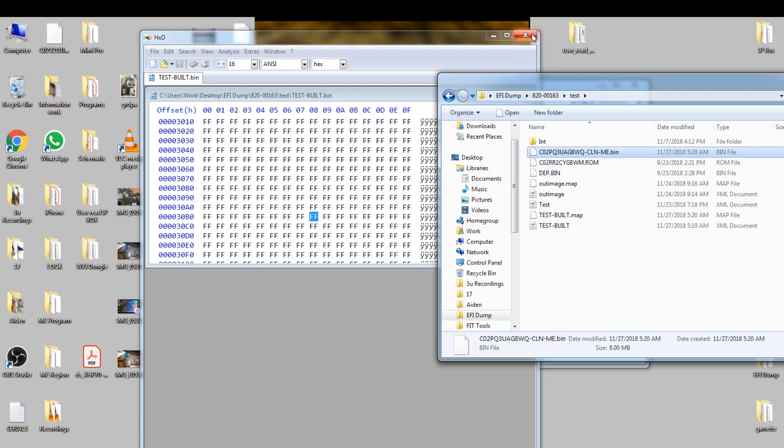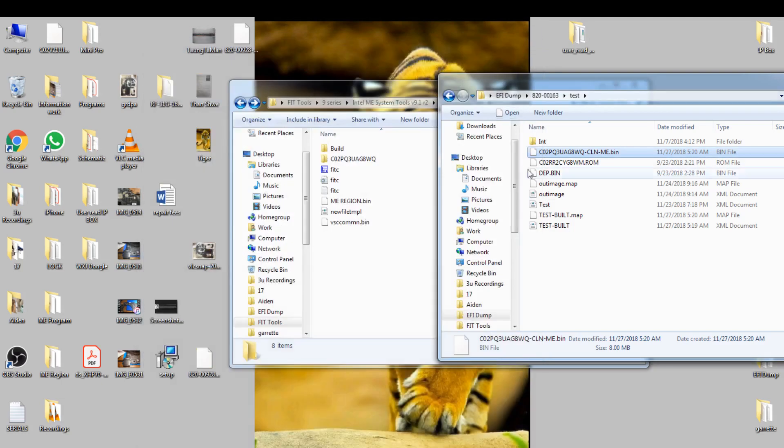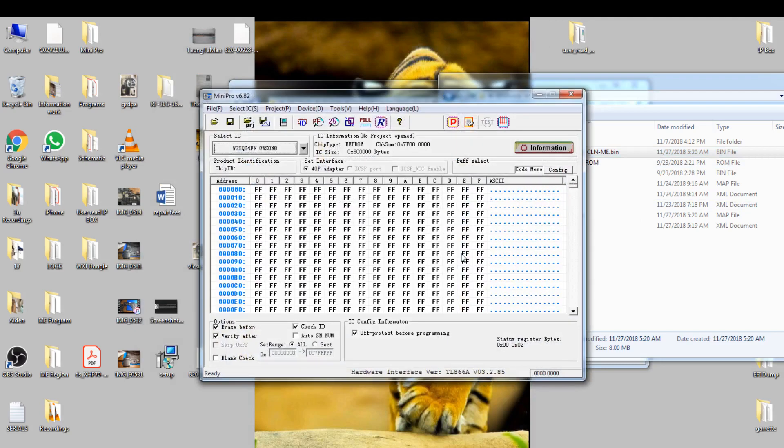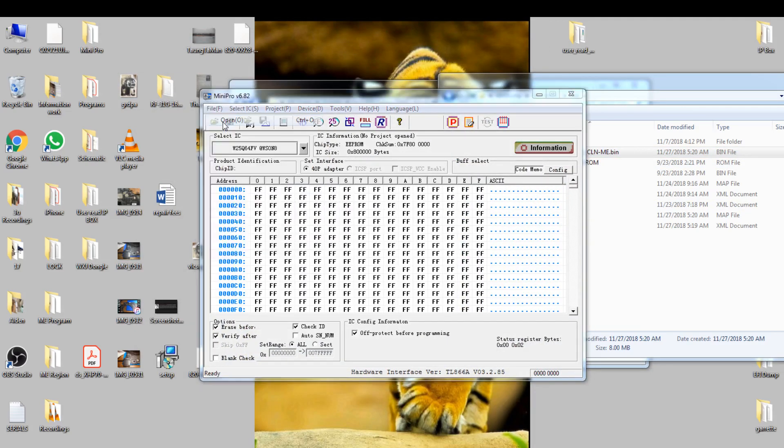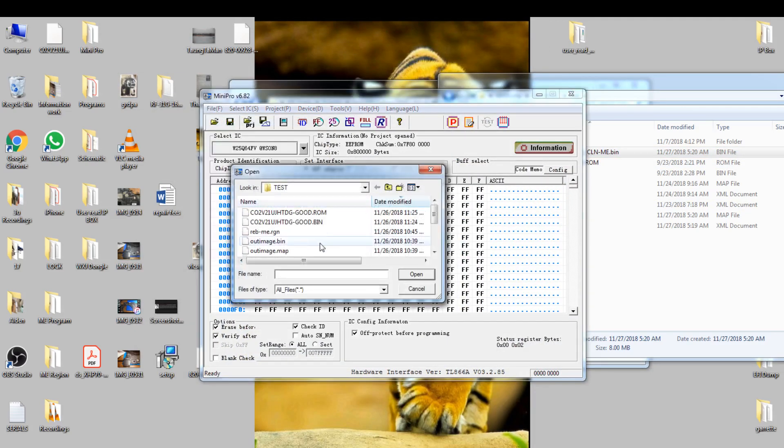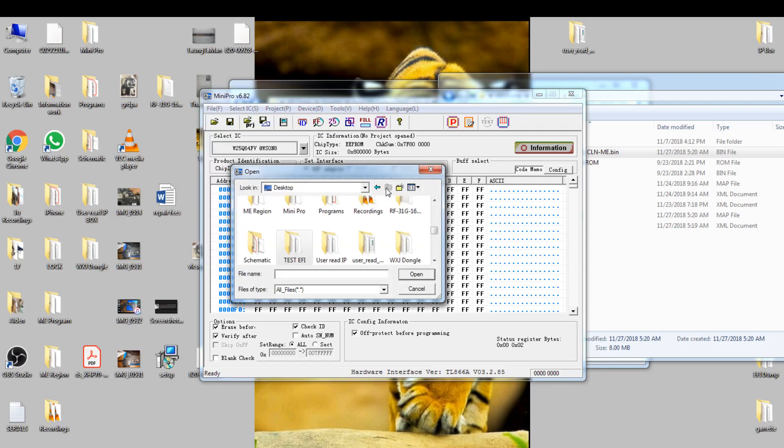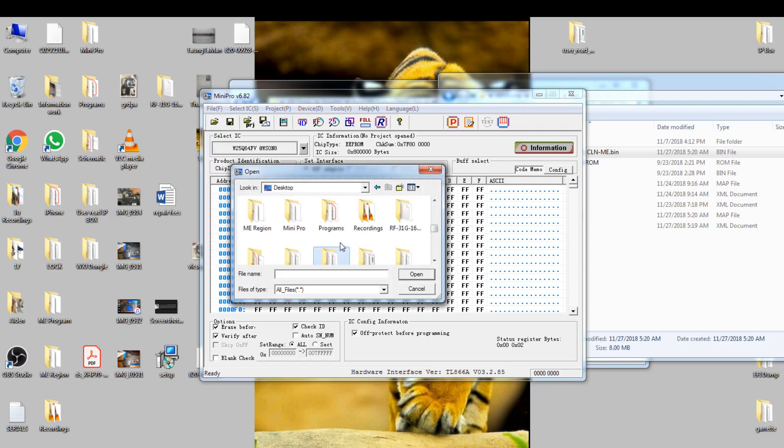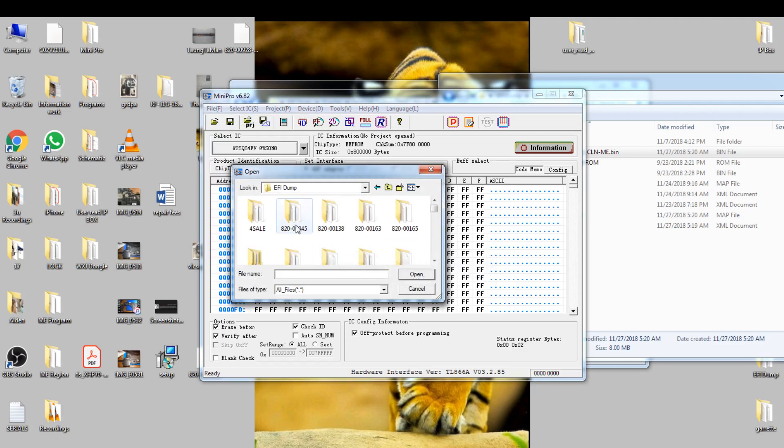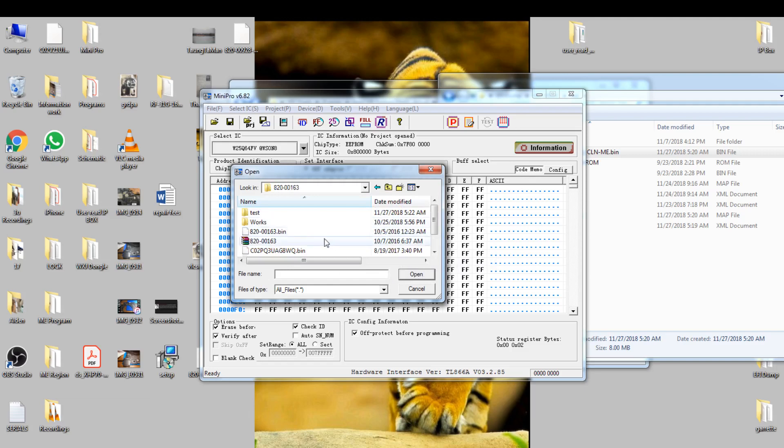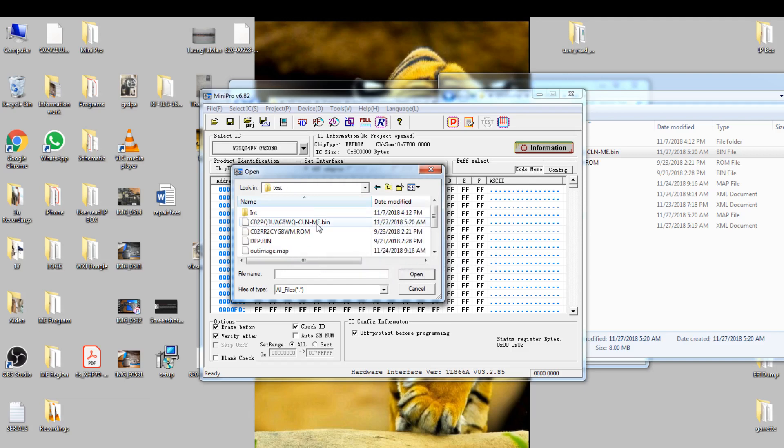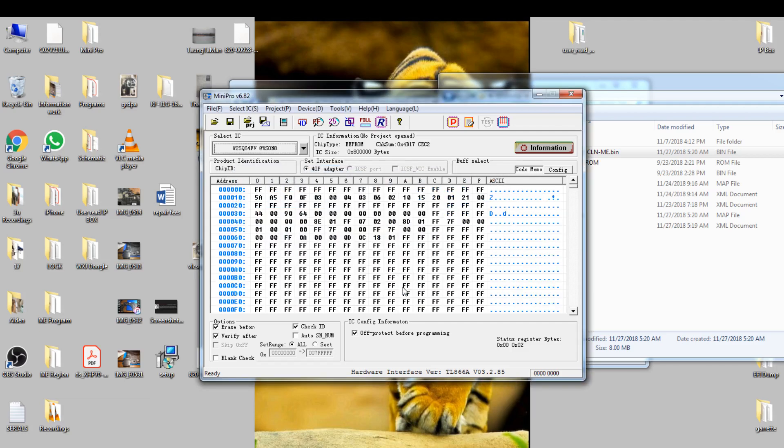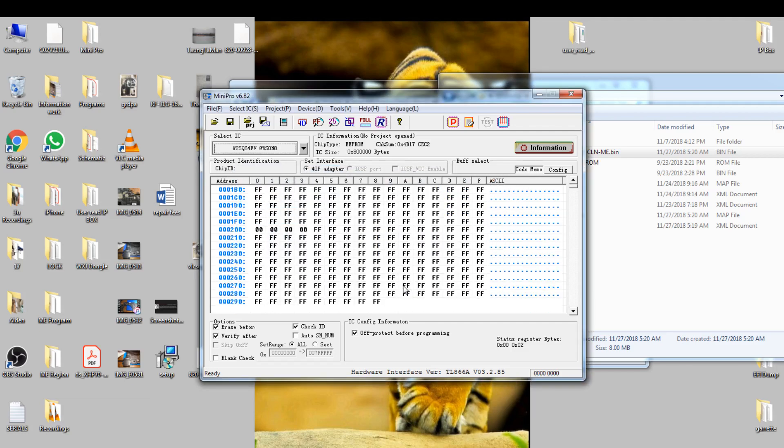You use whatever programmer you use. I use MiniPro to write both chips. Open it, file, open. DFS dump 163, test. There you go, open. Now it's ready to write to any device that you need.